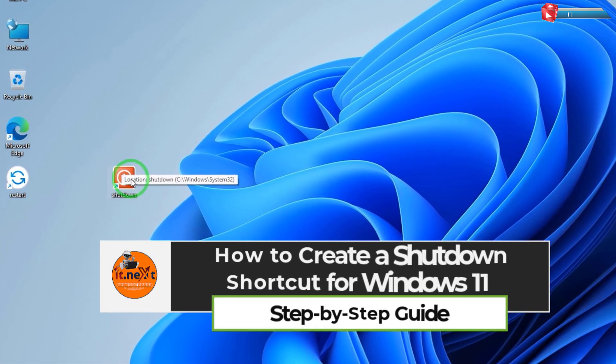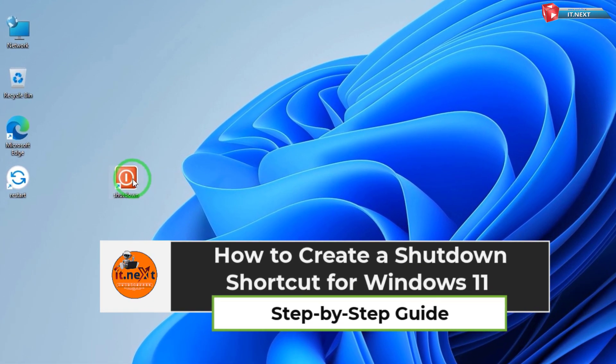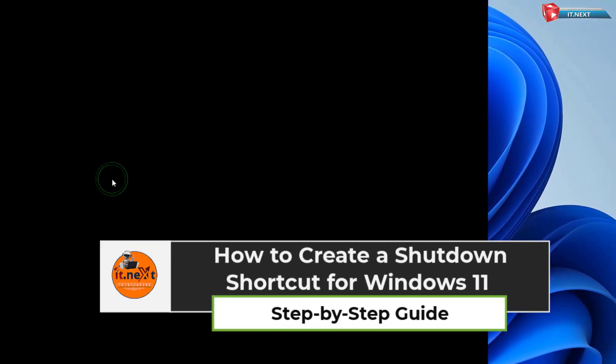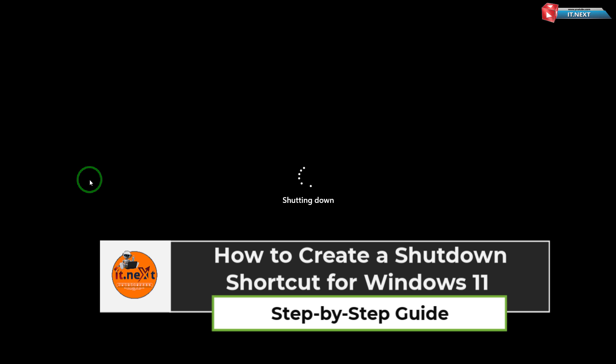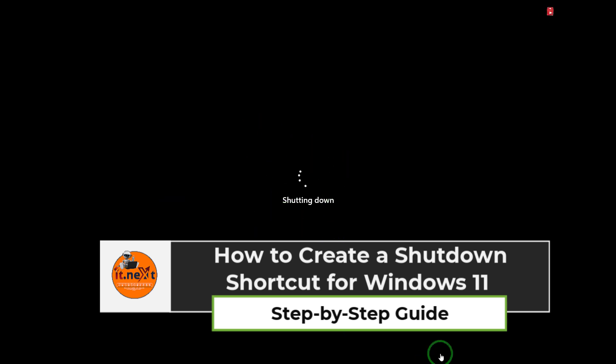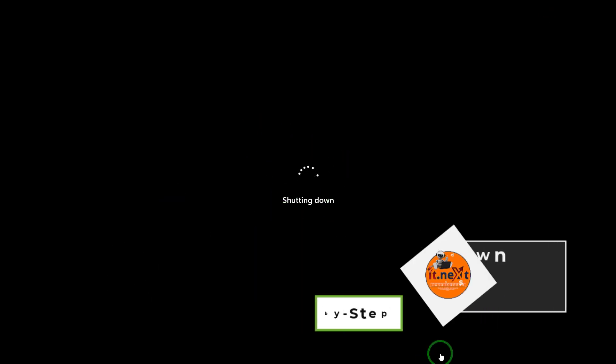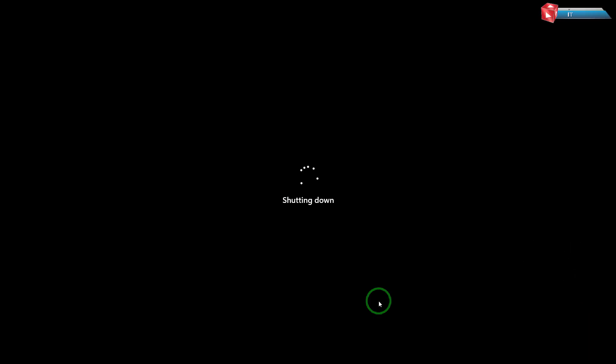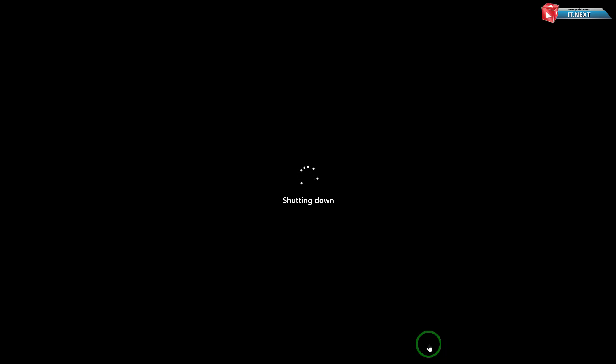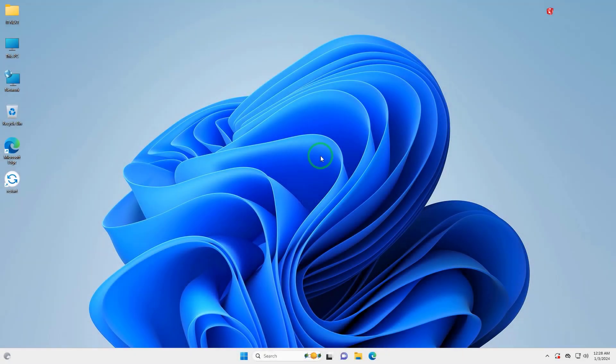How to create a shutdown shortcut for Windows 11 step-by-step guide. Hey everyone, welcome back to our channel. Today, I will show you a quick and easy way to create a shutdown shortcut for your Windows computer. This shortcut can save you time by letting you shut down your PC with just a single click. Let's dive in.